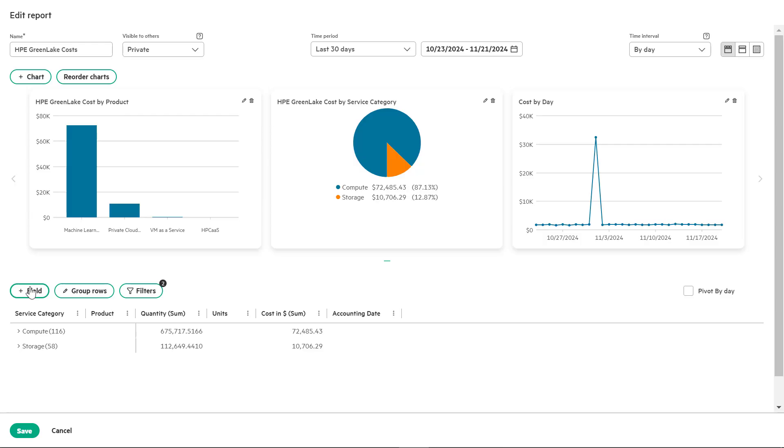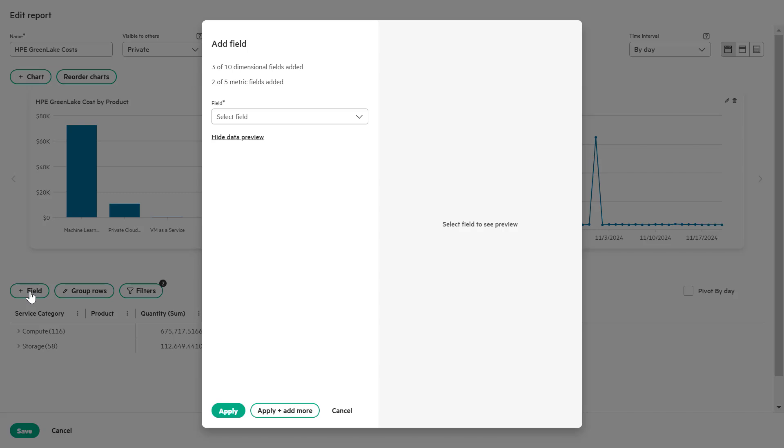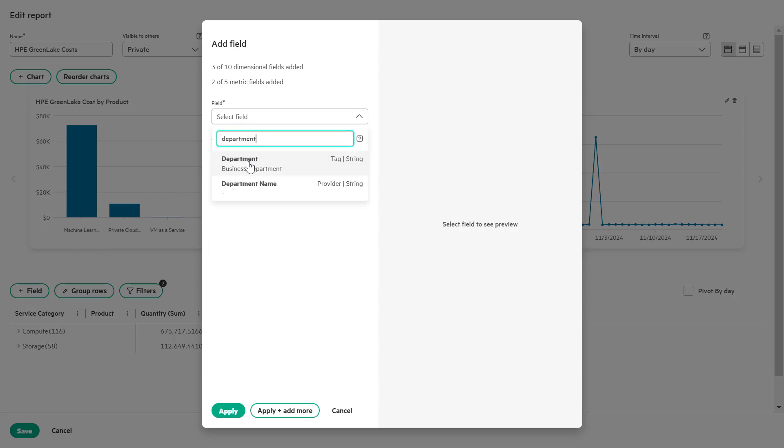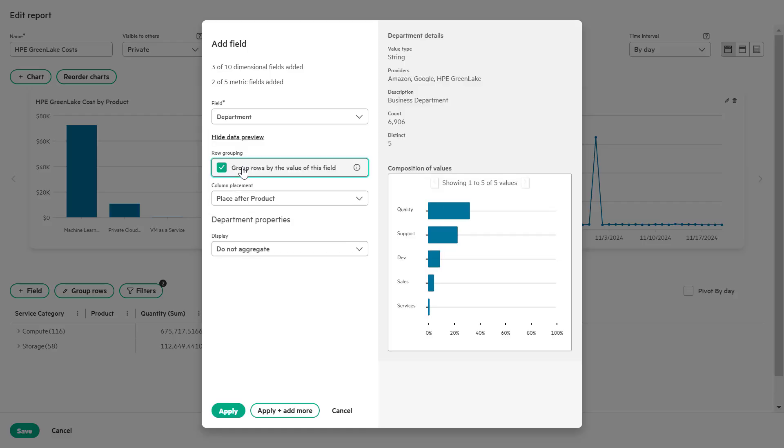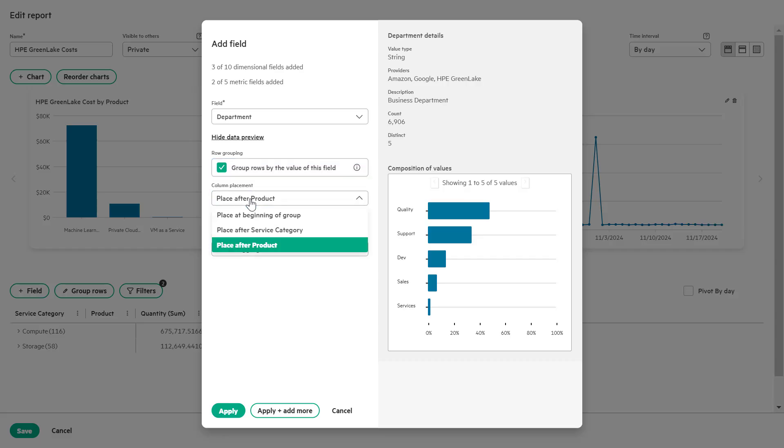In the select field search box, type and select department. Under the row grouping list box, choose group rows to group data by department. In the column placement list box, select place at the beginning of group to position the new field at the start of each group.